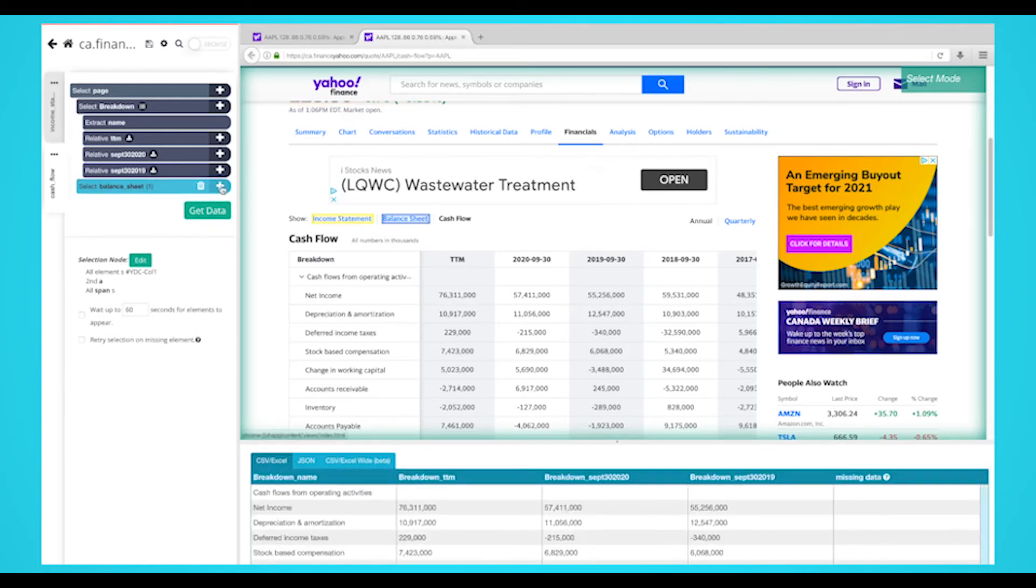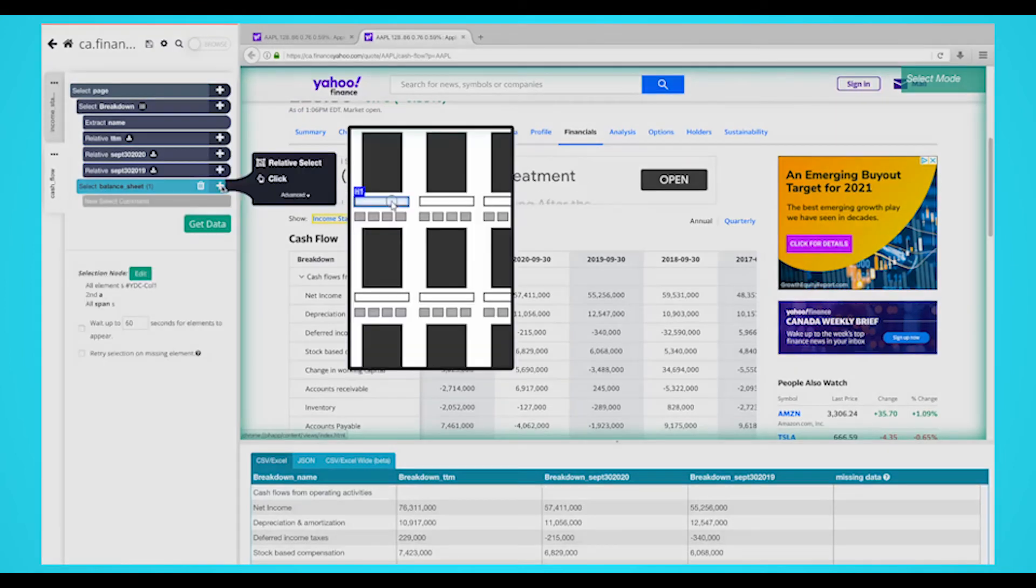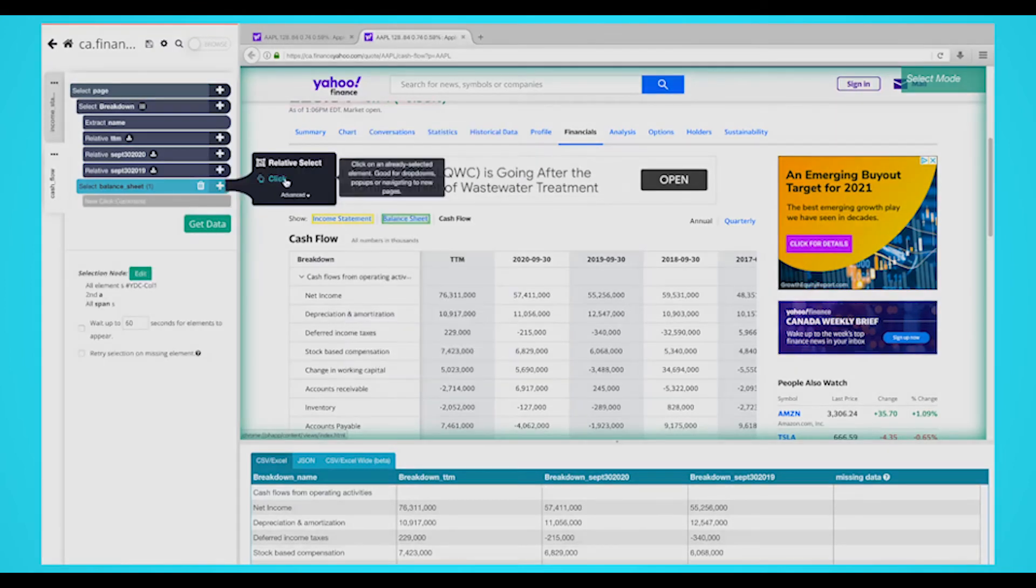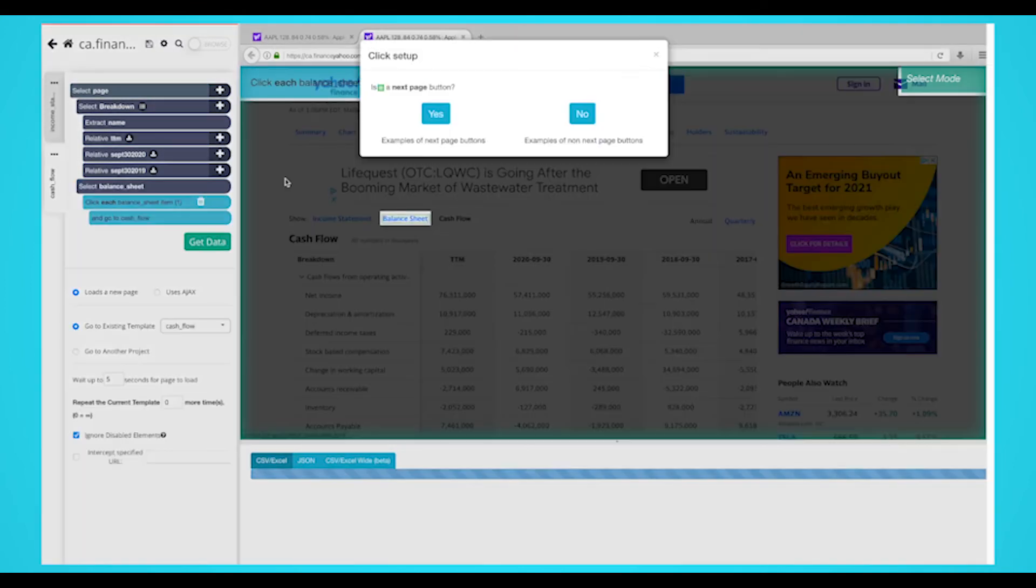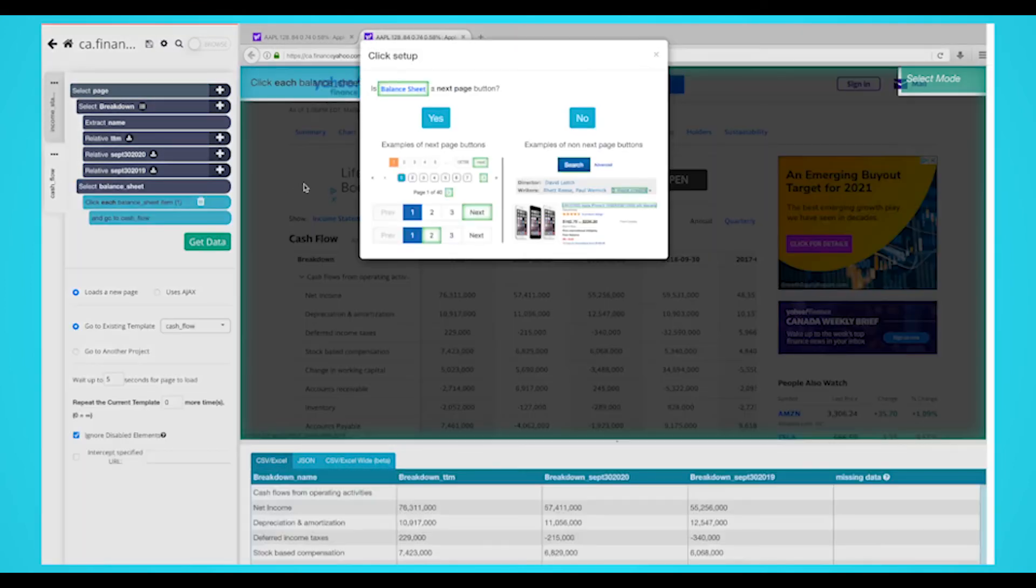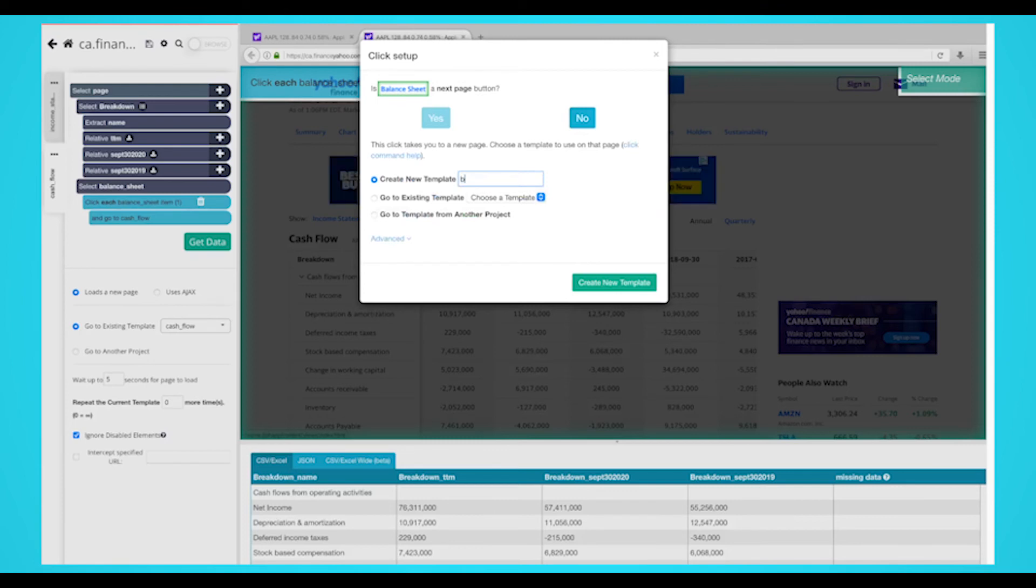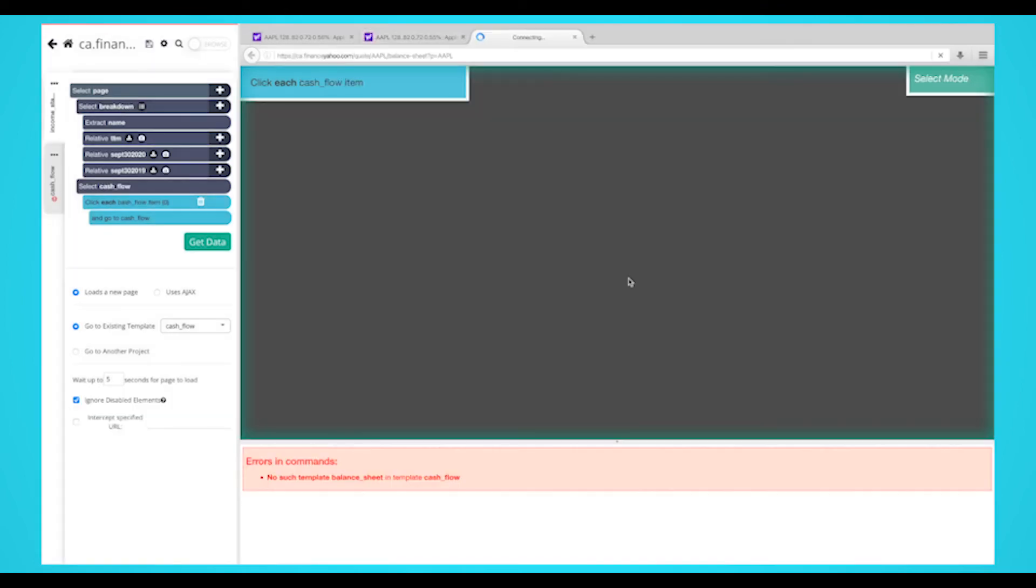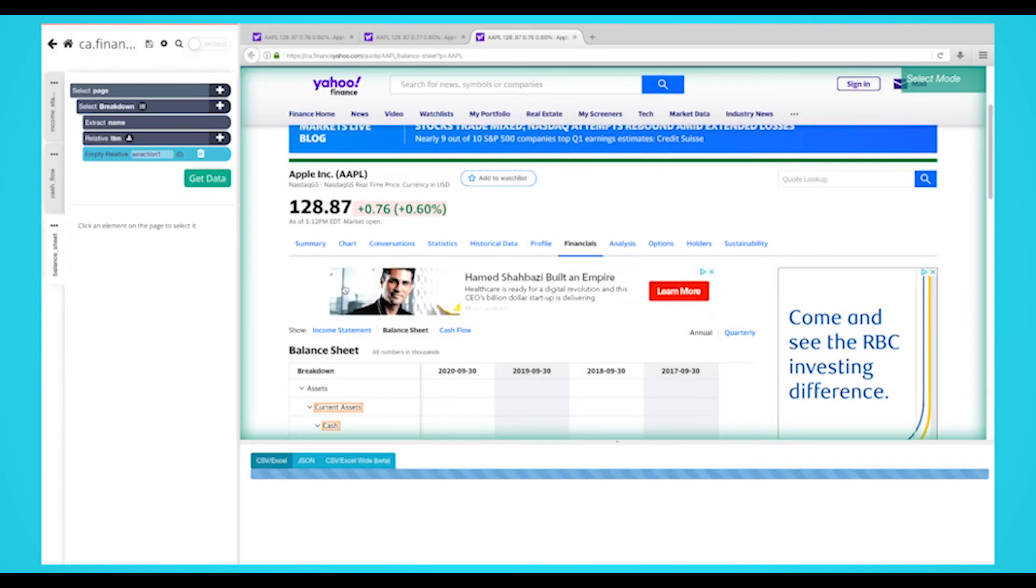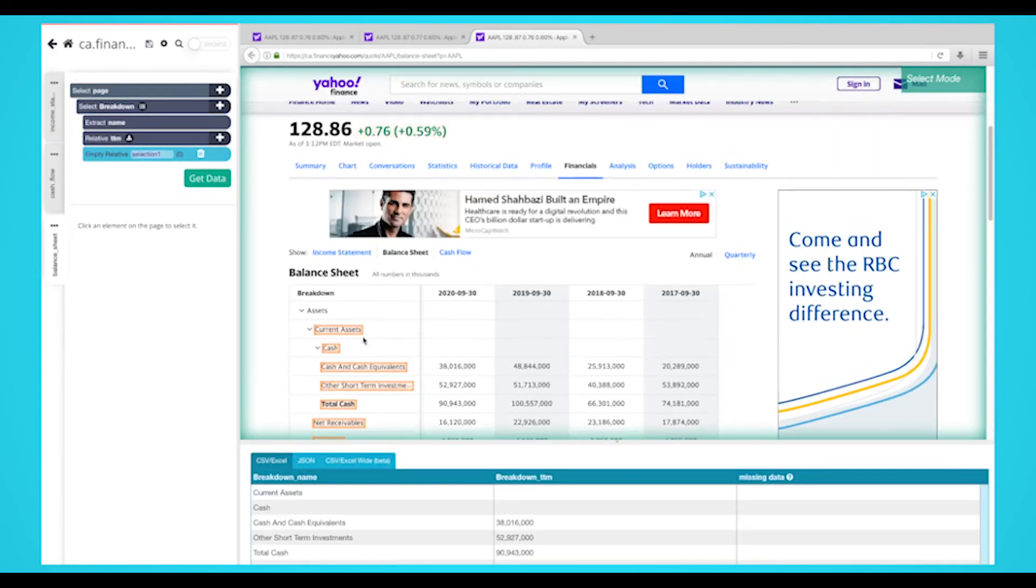Click on the plus sign next to your balance sheet selection and choose the click command. A popup will appear asking you if this is the next page link. Click on no and enter your name for this template. We'll call it balance sheet. You'll now be taken to the balance sheet page. A new select command will automatically be created. Select the data you want to extract.